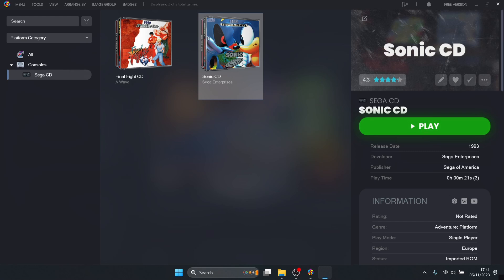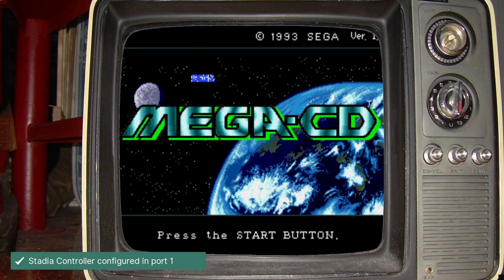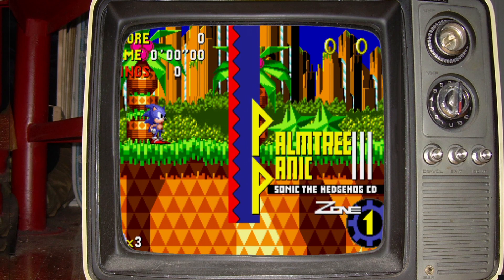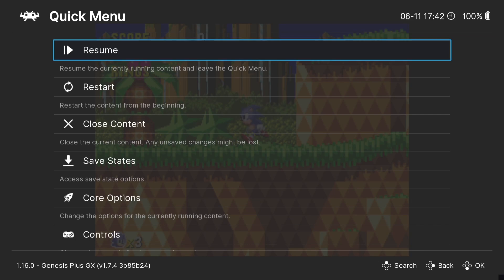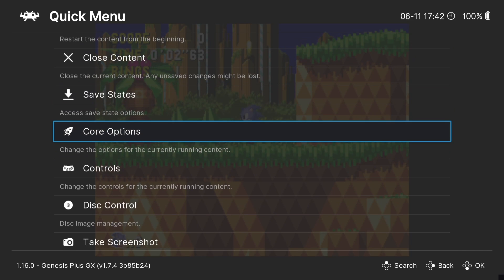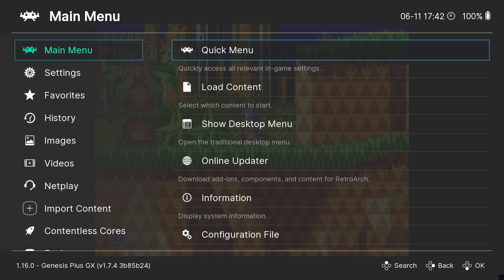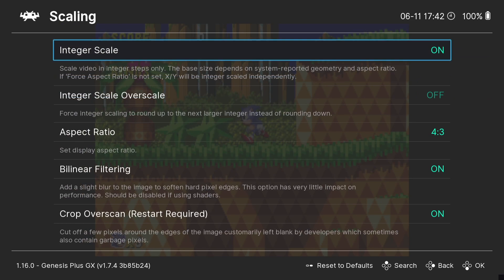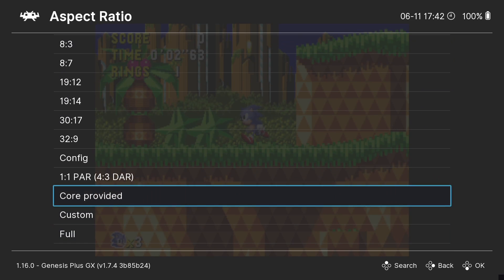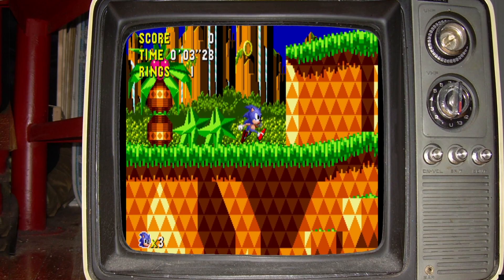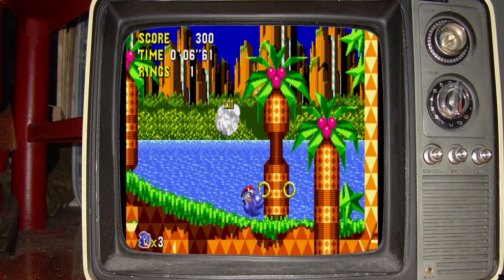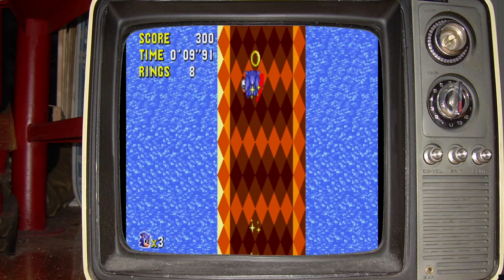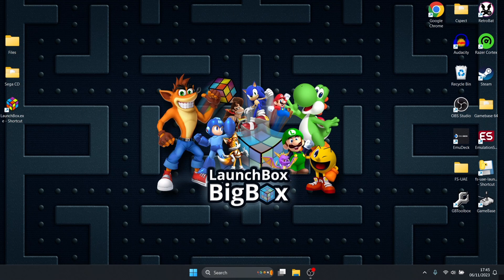We can see the game is playing just fine but it's cropped out using this bezel or decoration. What we need to do is take a look at aspect ratio settings. Go to settings, video, scaling. Aspect ratio is currently on 4:3. If we put this on to custom, as we can see the image is now complete.